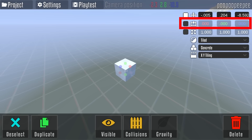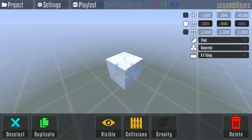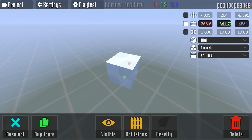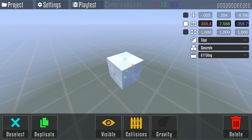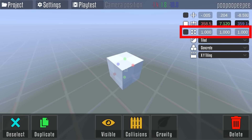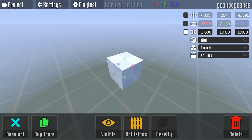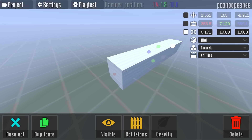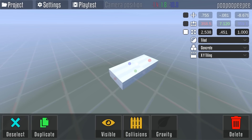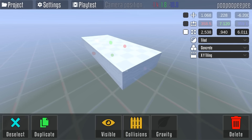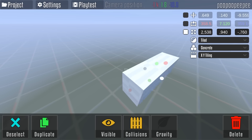With the second set of controls, I can grab onto the red circle and rotate it in one angle, grab the green circle and rotate it in another angle, and with the blue one I can rotate it in yet another angle. Finally, we've got the resize tool which lets you choose the cube's length, height, and width in each direction.